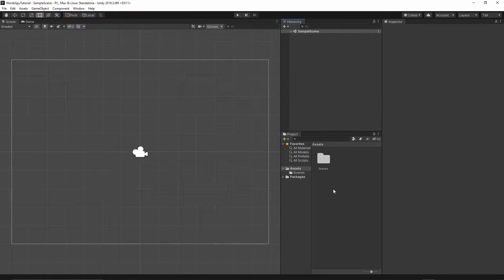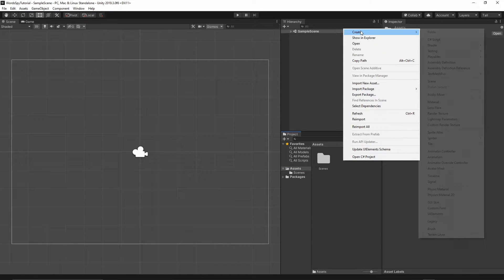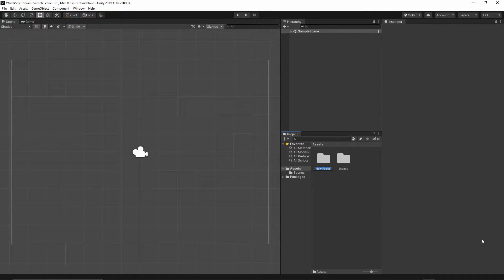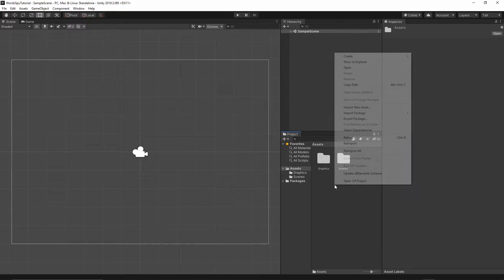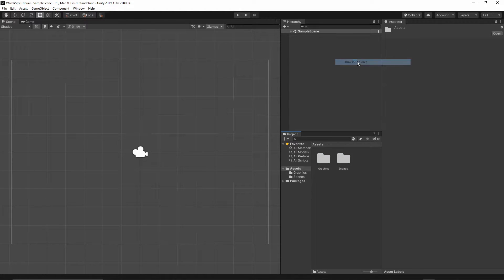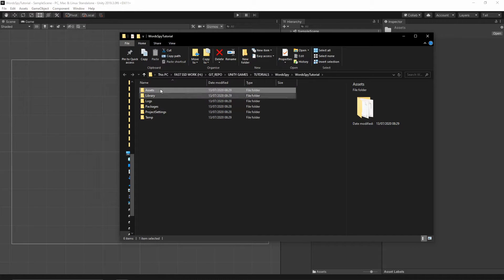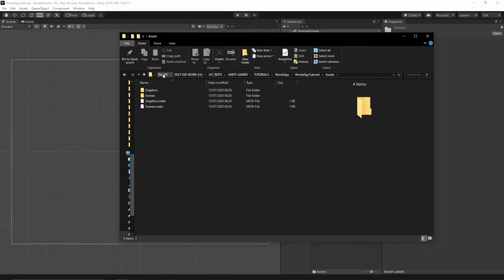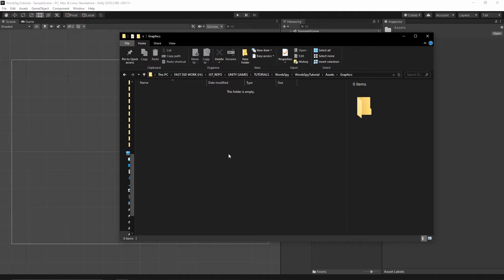Let's now import the game assets. First I will go to the project, then the assets folder, right-click, create folder, and call it 'graphics'. I will right-click and show it in Explorer, then navigate to the assets/graphics folder — this is where we're going to put our game assets.